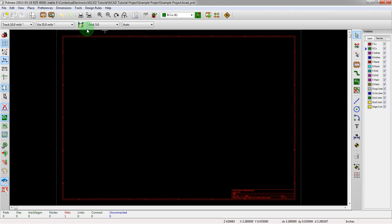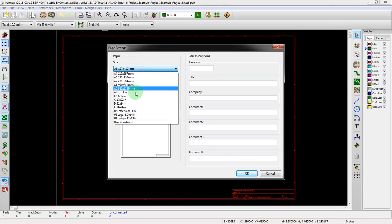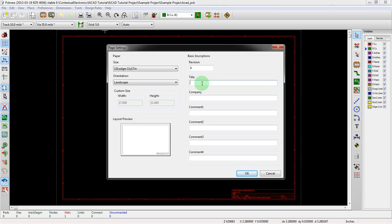There's a couple things that we definitely want to get into place here before we start. First one is real simple, it's the page setup. This is basic things like your page size, your orientation. Personally I am in the U.S., I'm used to ledger size, which is also known as tabloid. For revision, you could technically track this by your commit number if you're using GitHub, but for this we'll just call it A and we'll just call this example project because that's the name of the project we're using, and then for this contextual electronics.